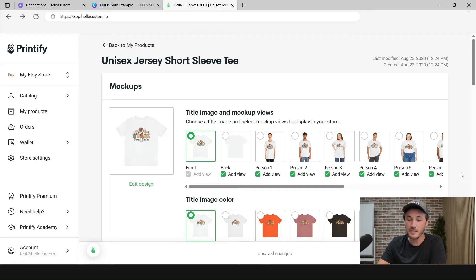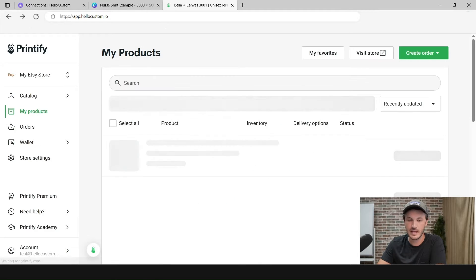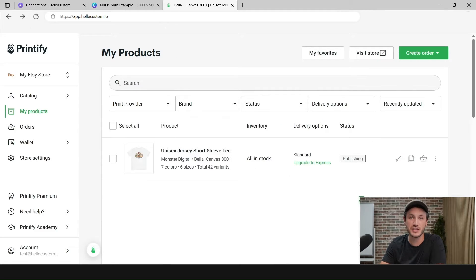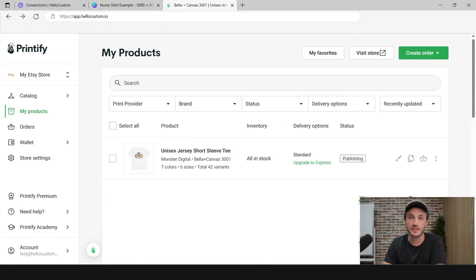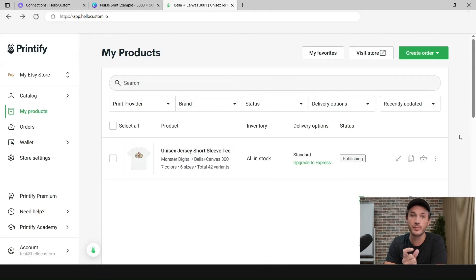Then I'm going to click on Publish. What Printify is going to do is publish this product onto our Etsy shop that is connected to our Printify account. Next, I'm going to go over to Etsy, go into that listing, and I'm going to turn personalization on.